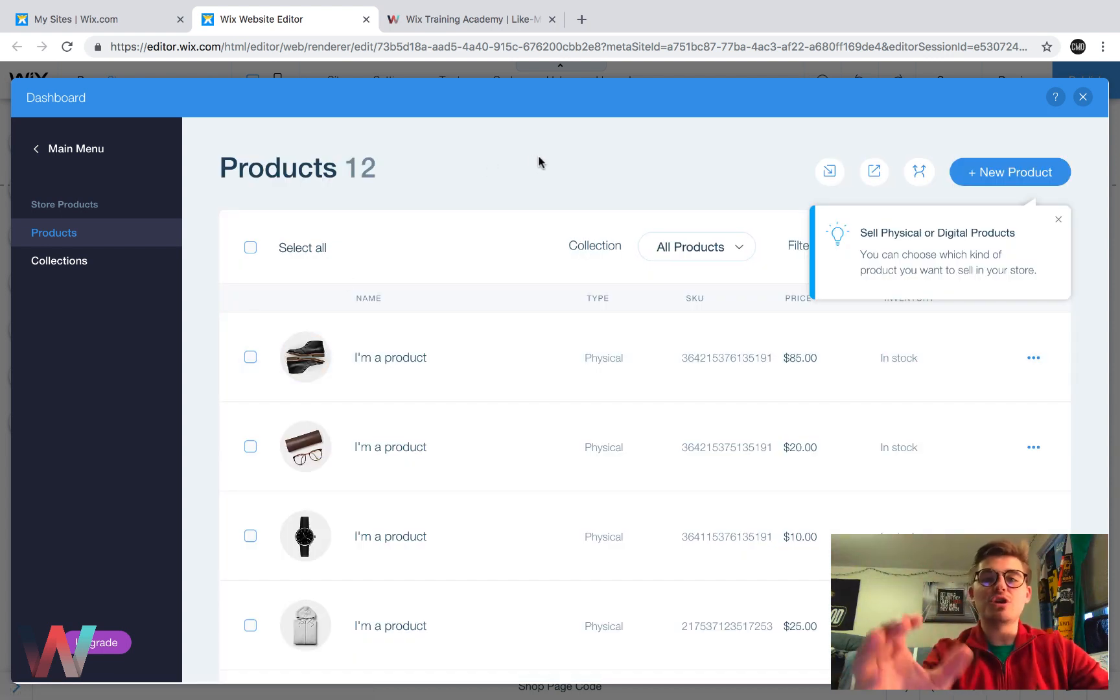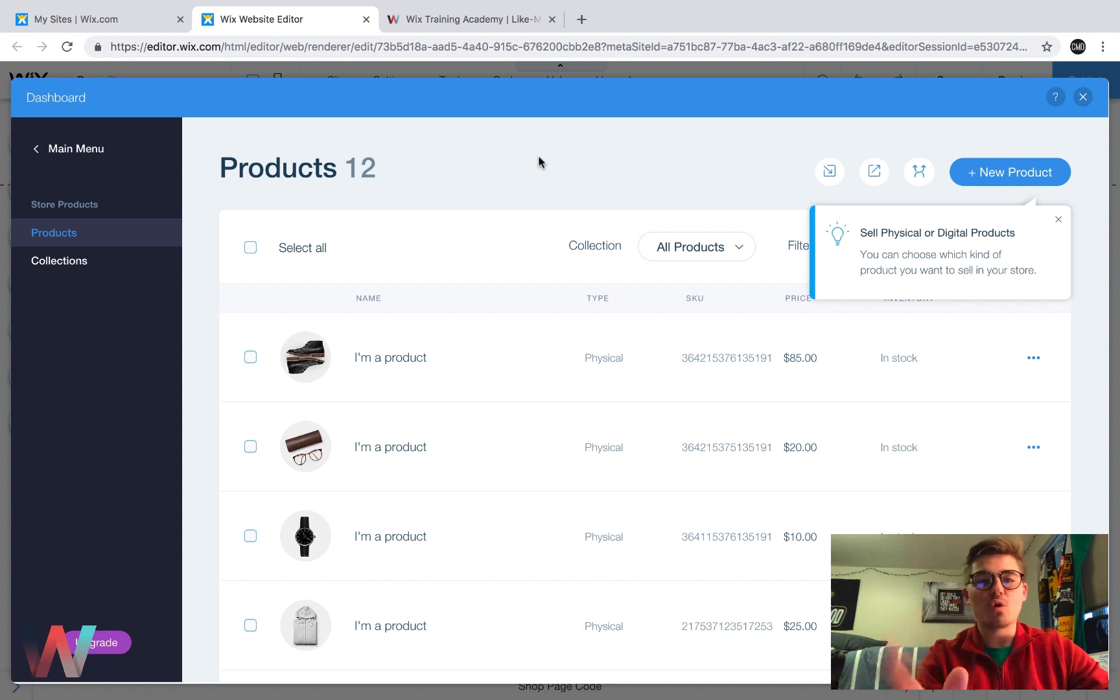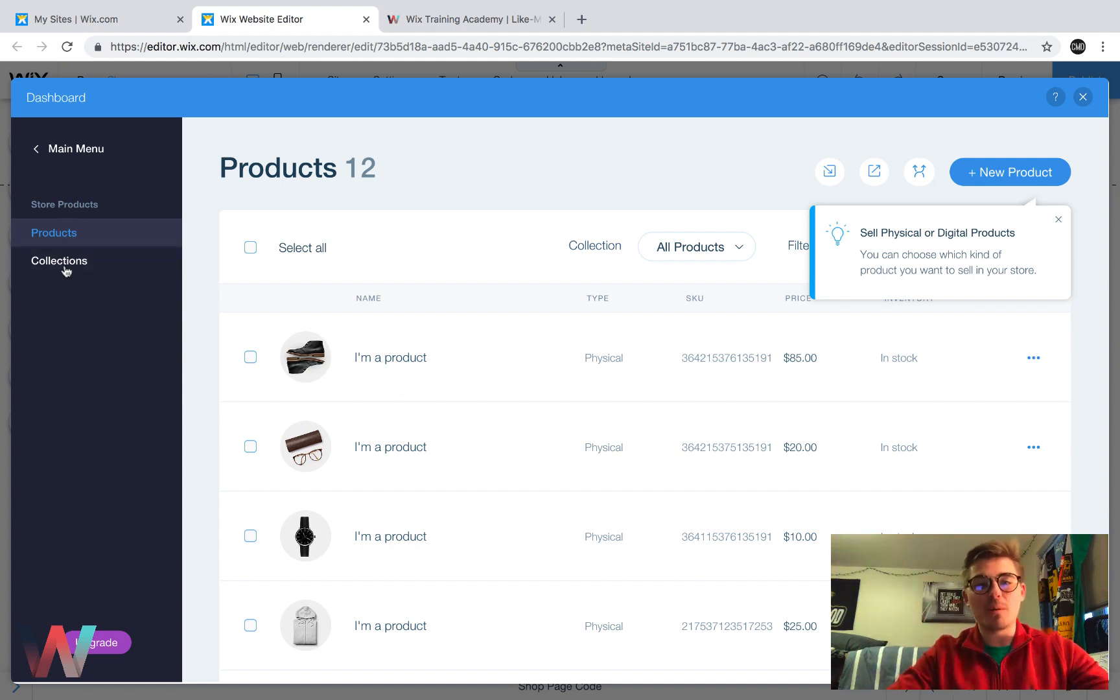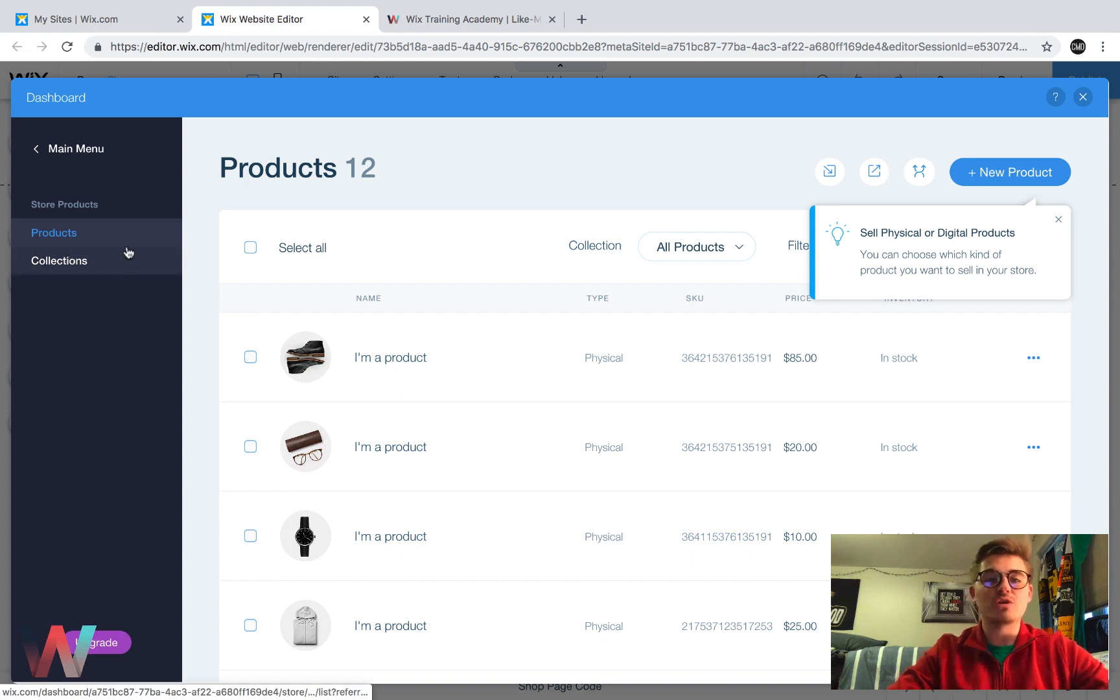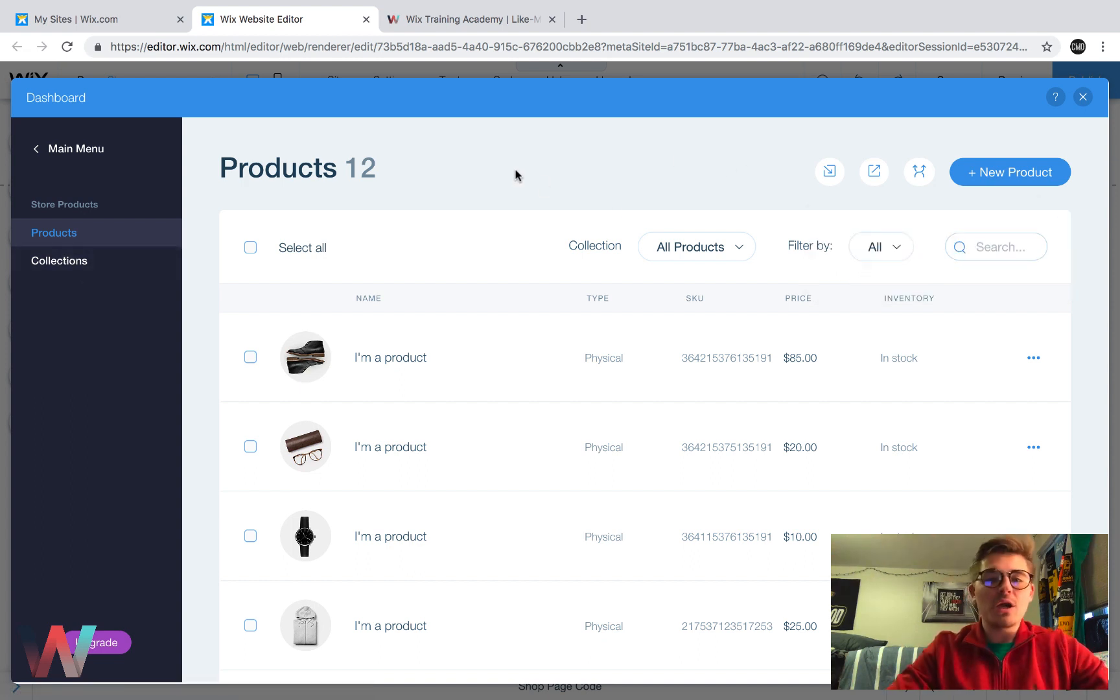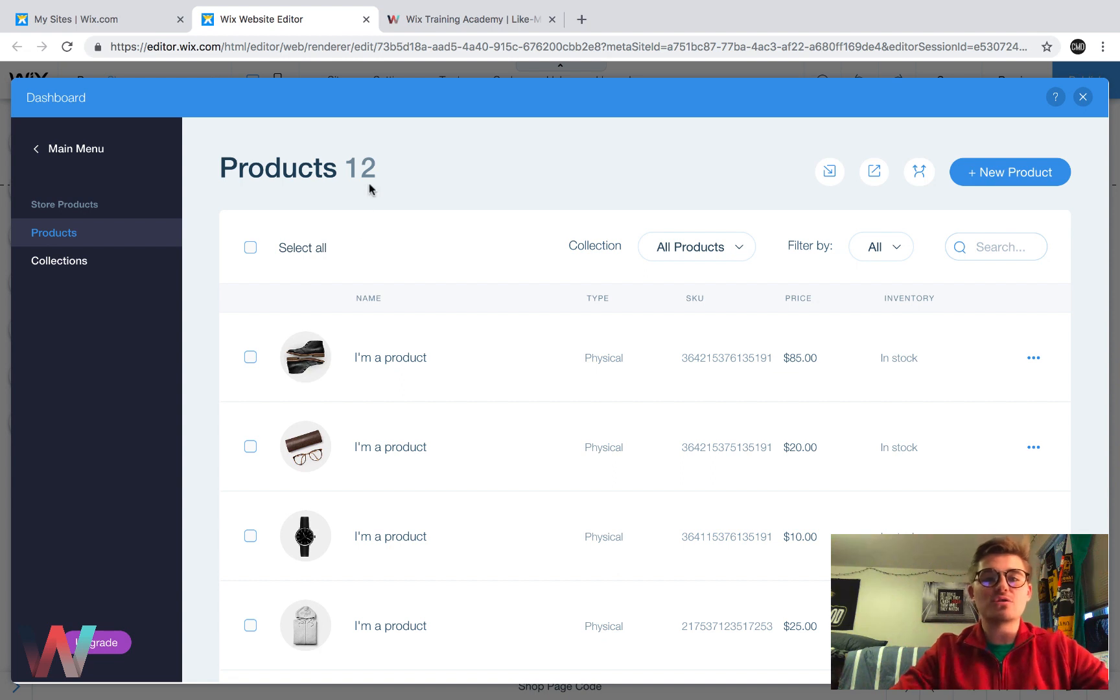So you can actually go to your main site Wix dashboard, and Wix stores will be one of the apps listed on there. And then once you pull it up, it'll pull up these two categories, which is products and collections. Once in here, you're going to see a nice clean interface. It'll show you the number of products you have in your store up top here.